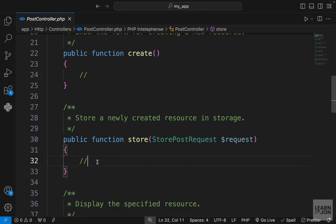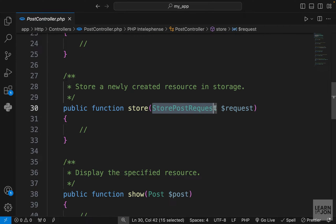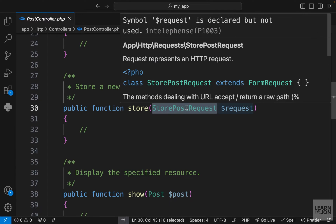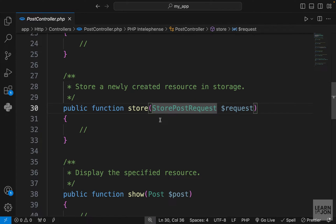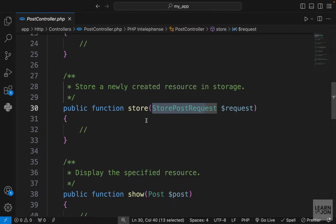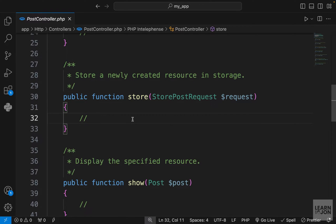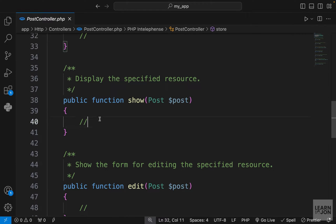Then we have the store method, which is used to save the post in the database. You'll notice that in this store method we have StorePostRequest instead of the plain request. This is another class generated by the flag from the make:model command. We don't actually need this — later on we'll delete it and use the plain Request class, but I'll explain where it comes from when we get to it.